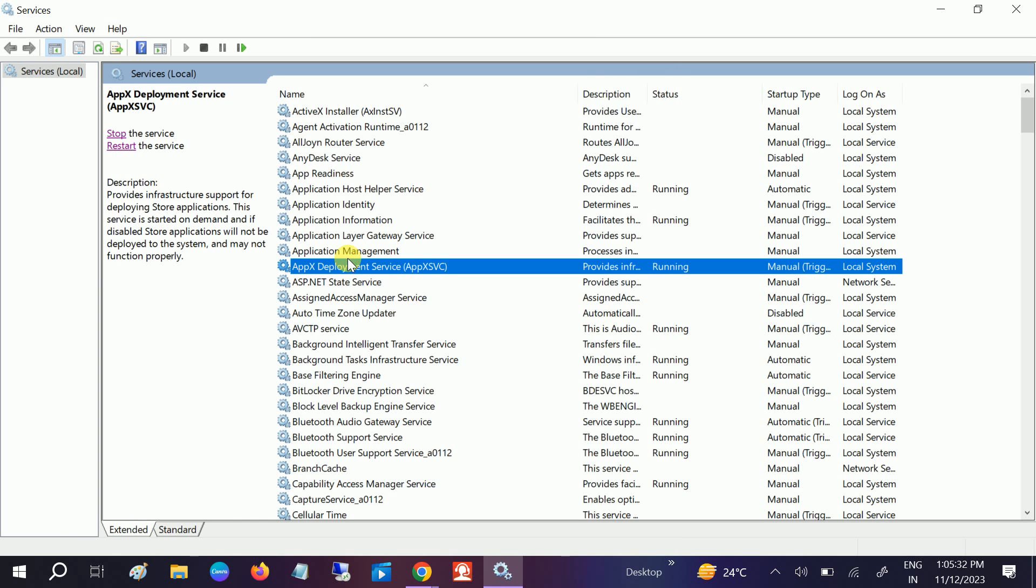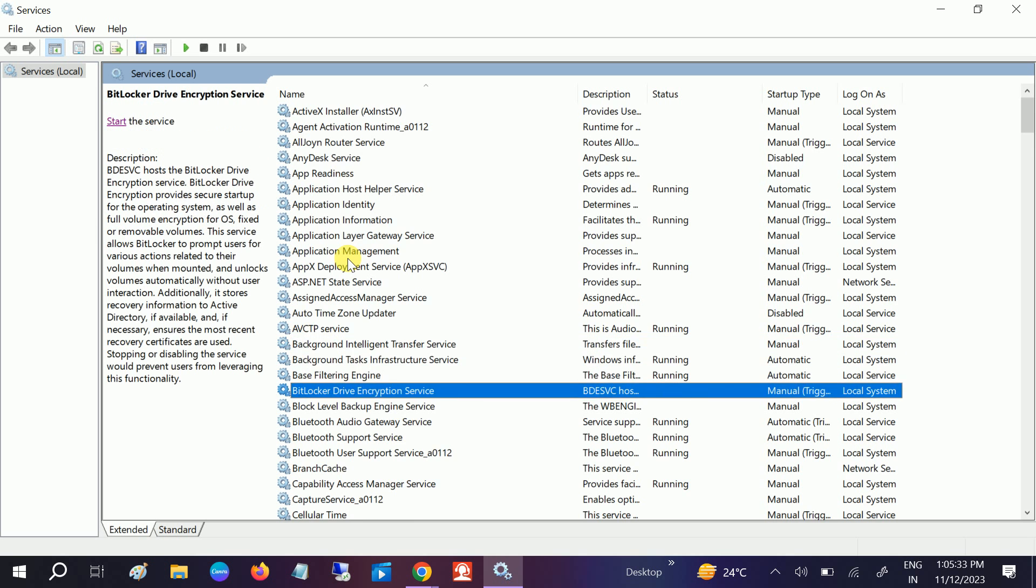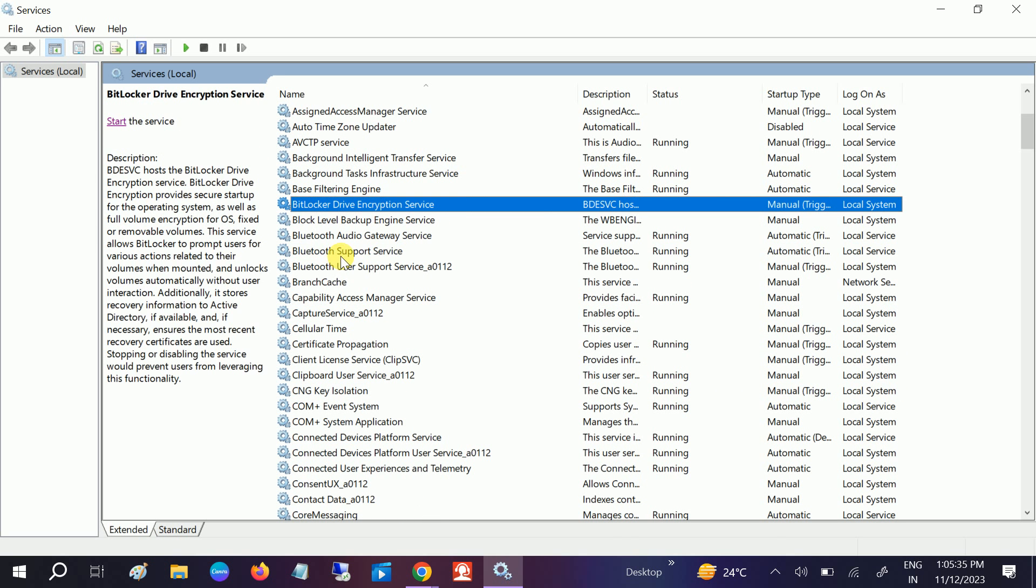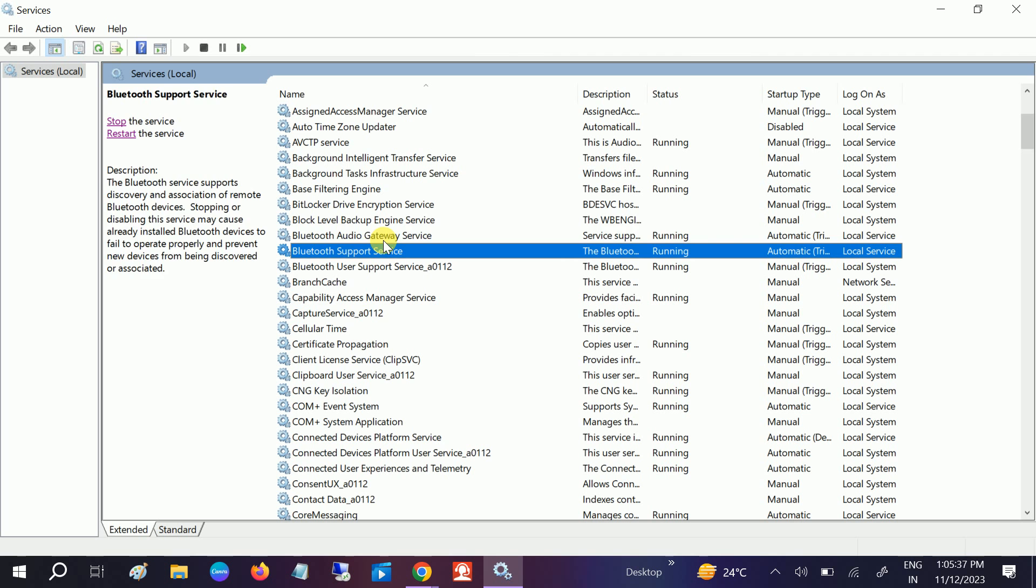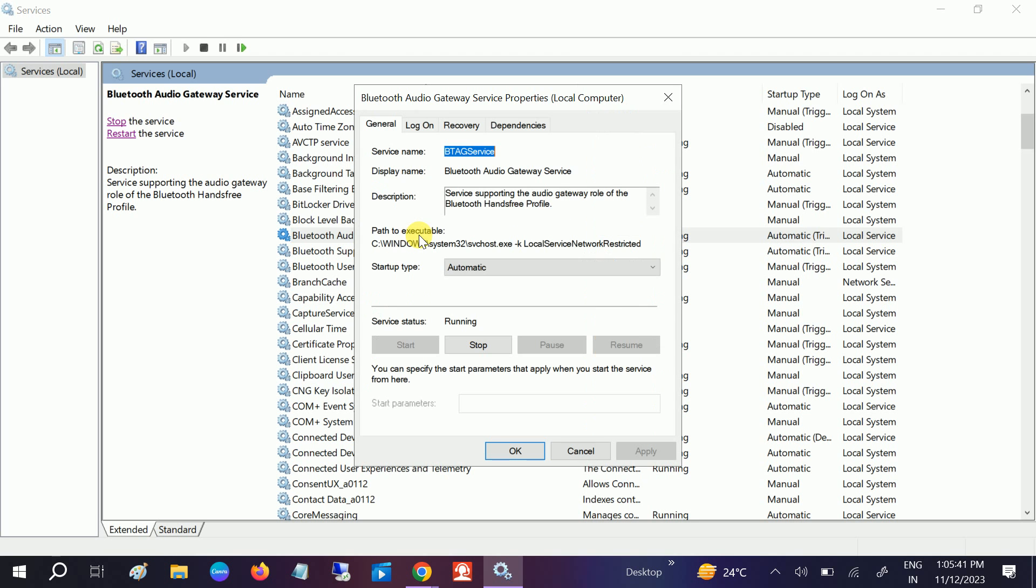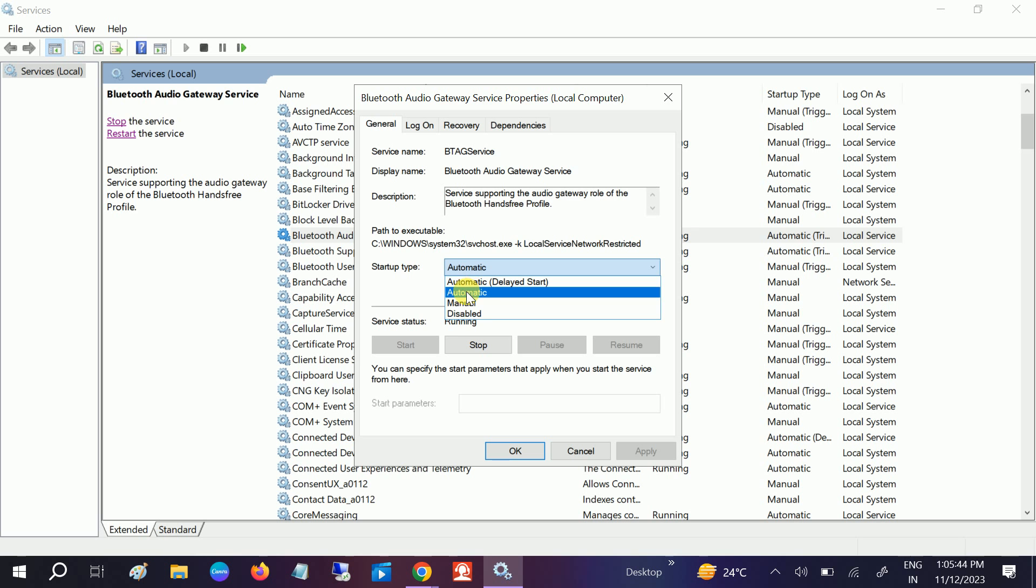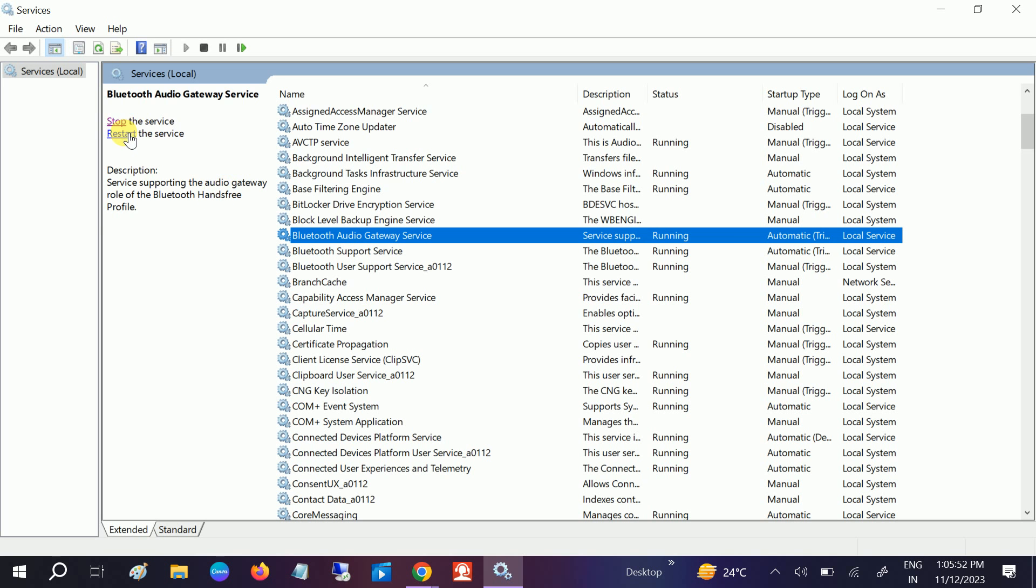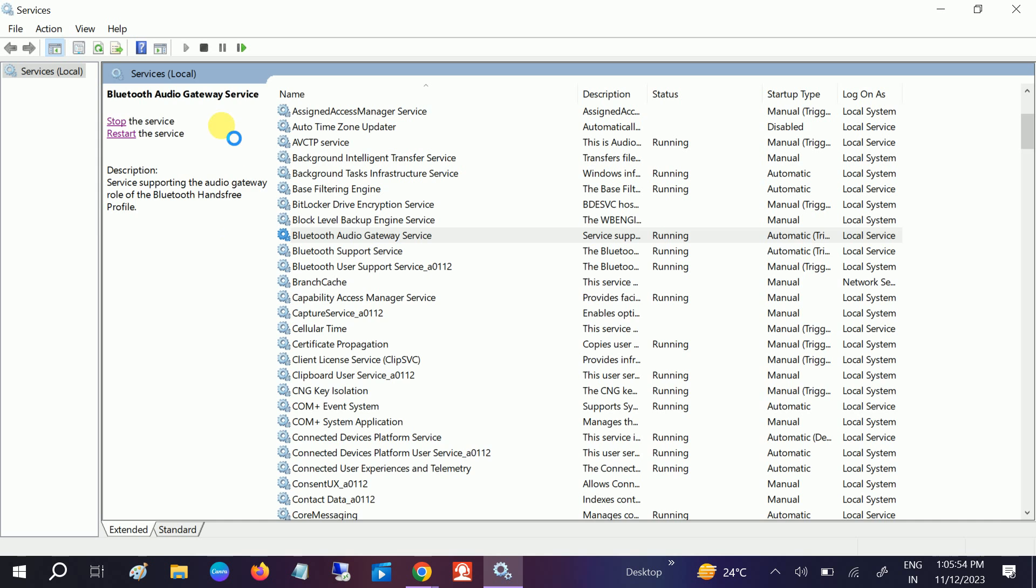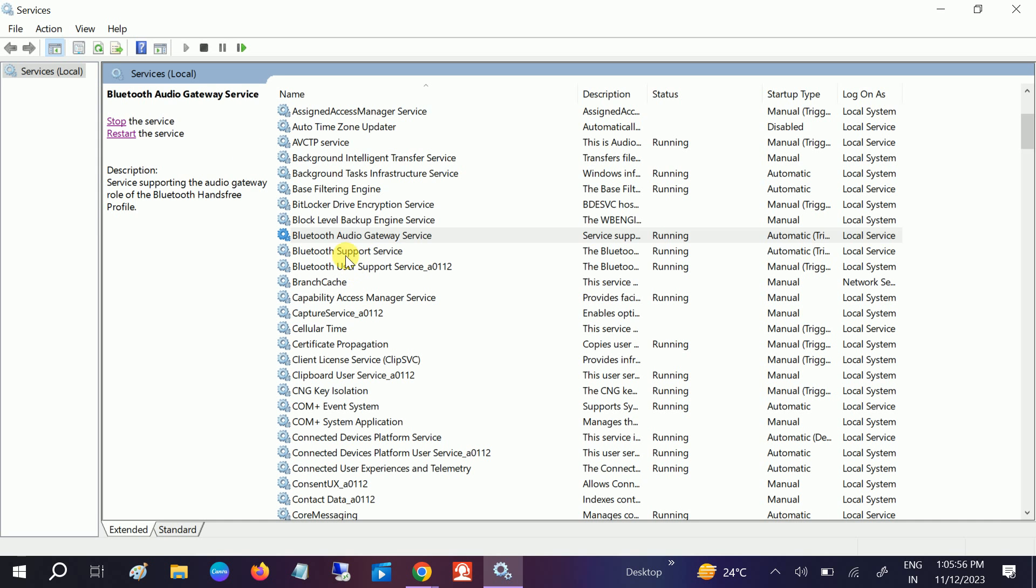Once you open services, go to Bluetooth and you can see the first option: Bluetooth audio gateway service. Double-click on it and go to startup type. Make sure it is automatic and it's running. If it's not running, you can start it from here.